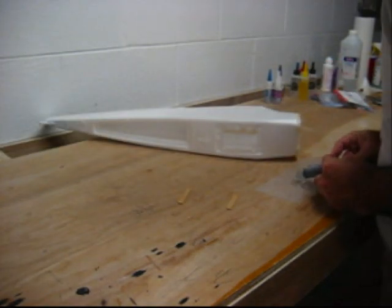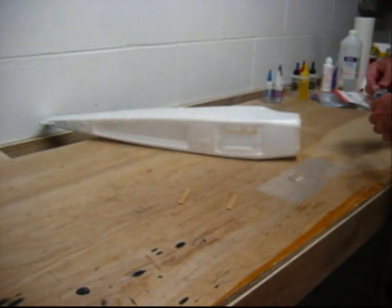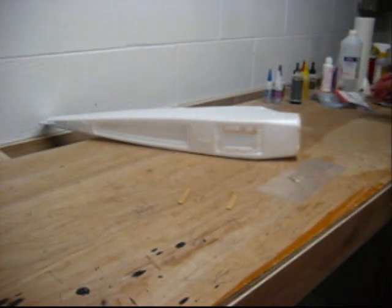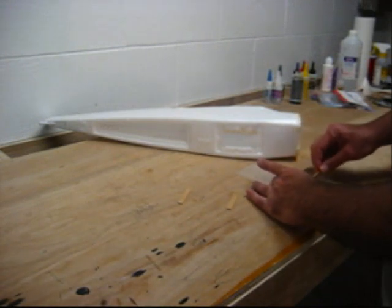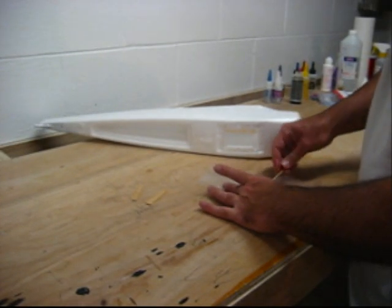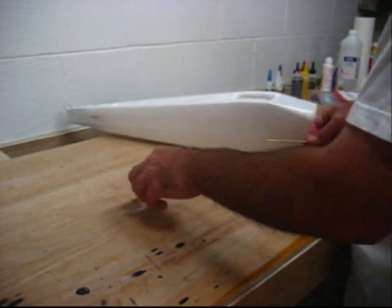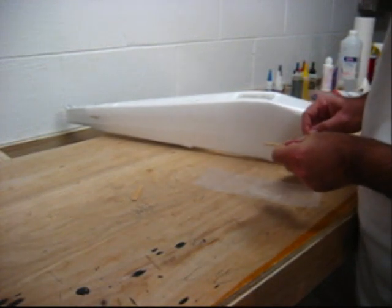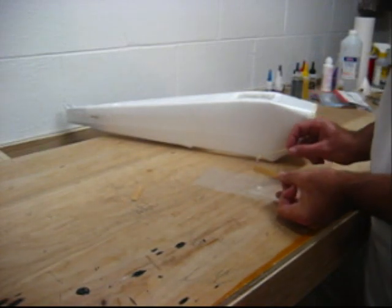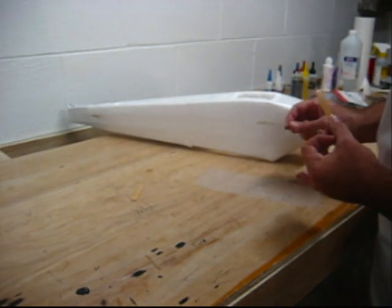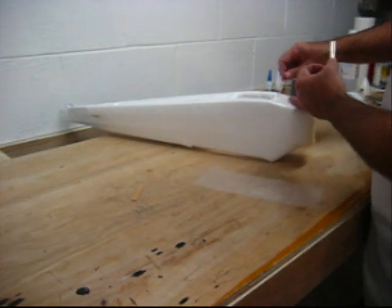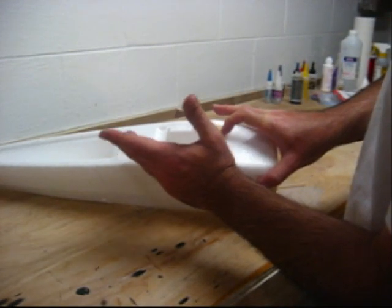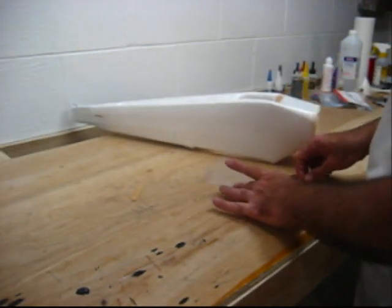Next thing we're going to do is mix up some five-minute epoxy here. This isn't too difficult. The only thing with five-minute epoxy is it'll start to harden quicker than five minutes, so you need to work fairly quick. Just do a nice job at mixing it up. I've heard people say that they worry about the epoxy interacting with the Z-Foam. It doesn't interact at all. It'll get hot, but not hot enough to melt it. Spread it on there and also get into the fuselage there.